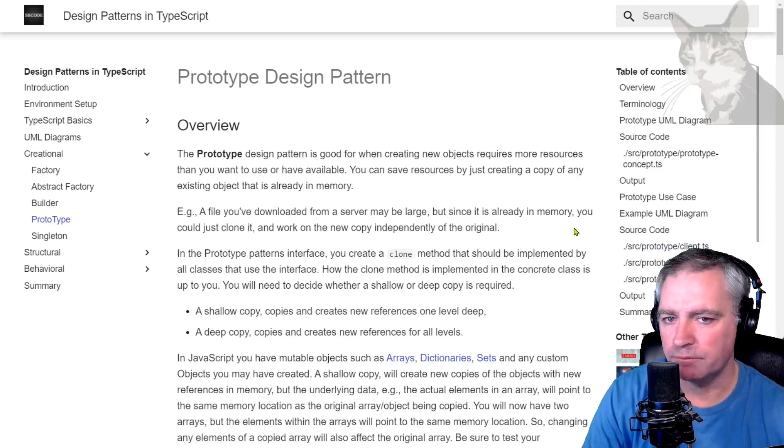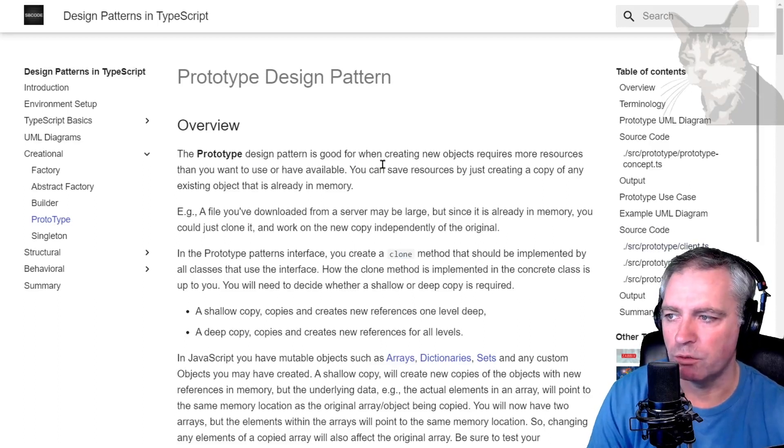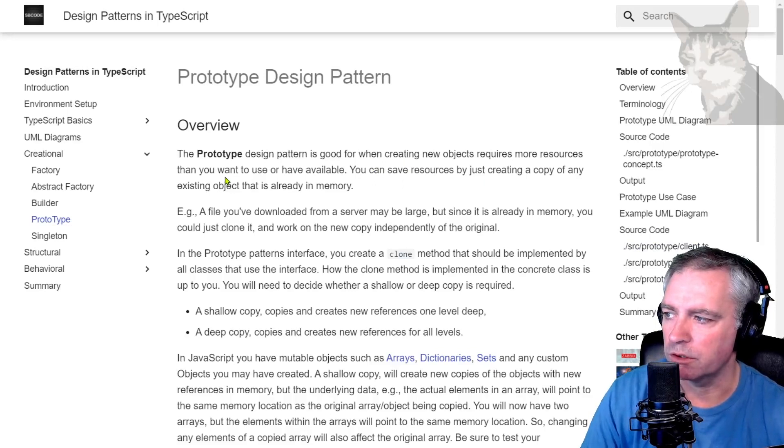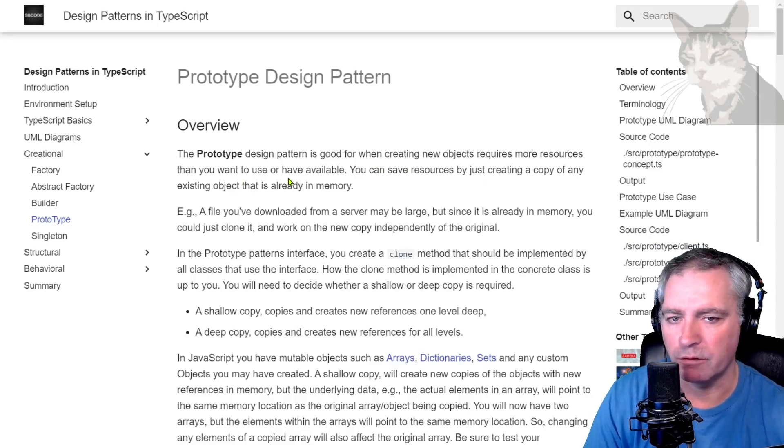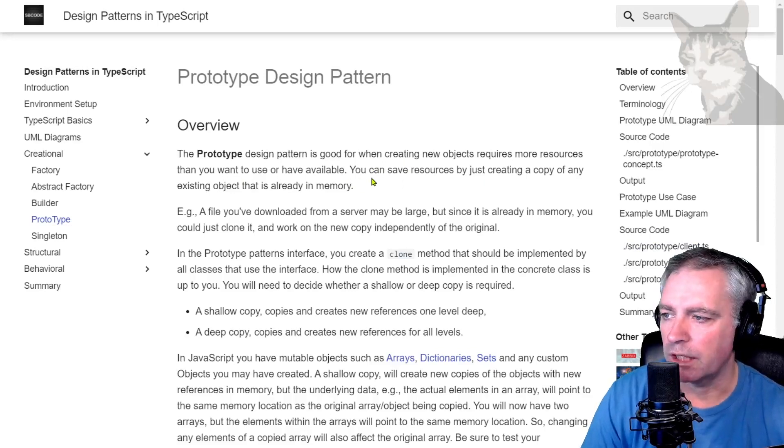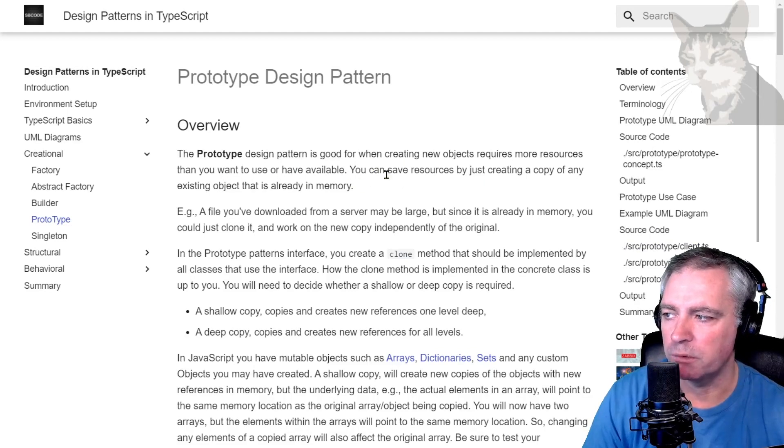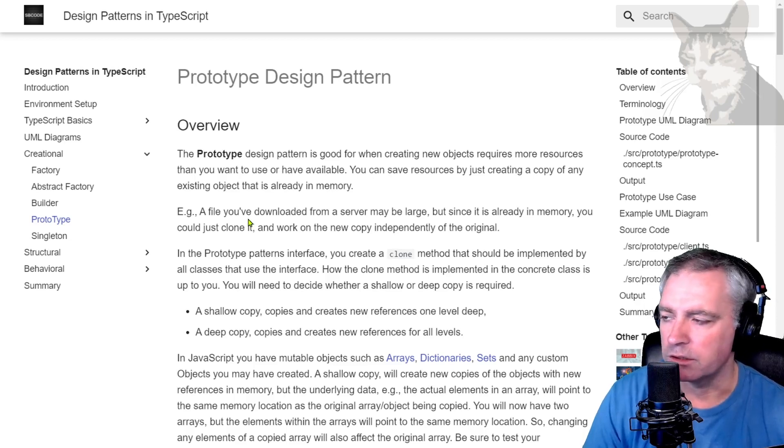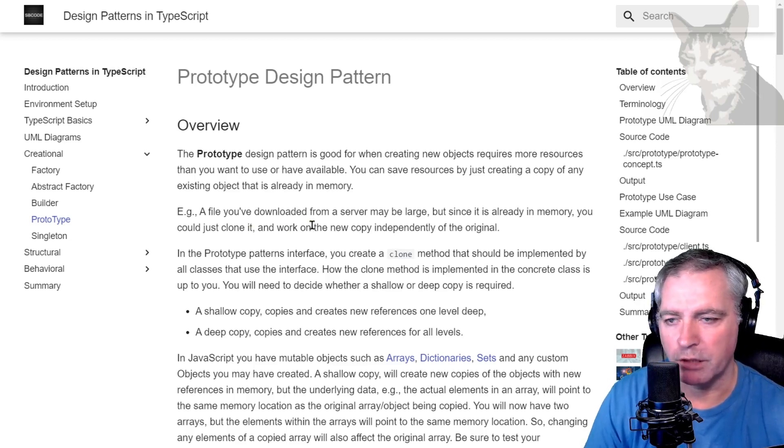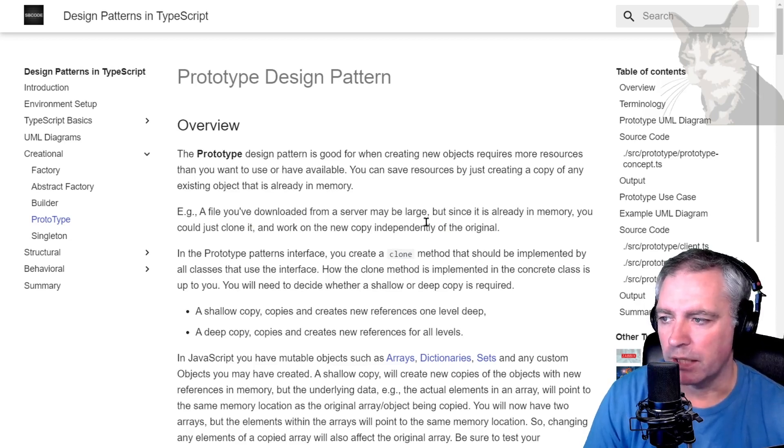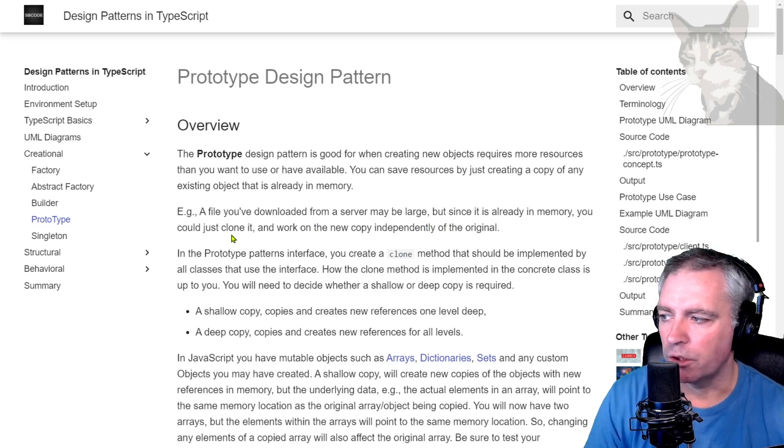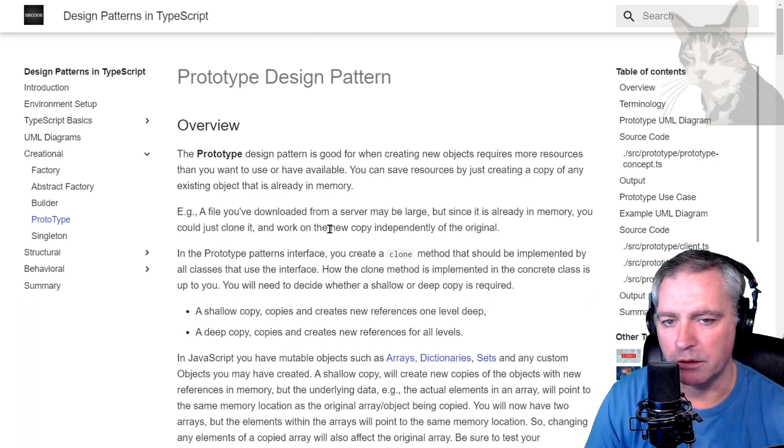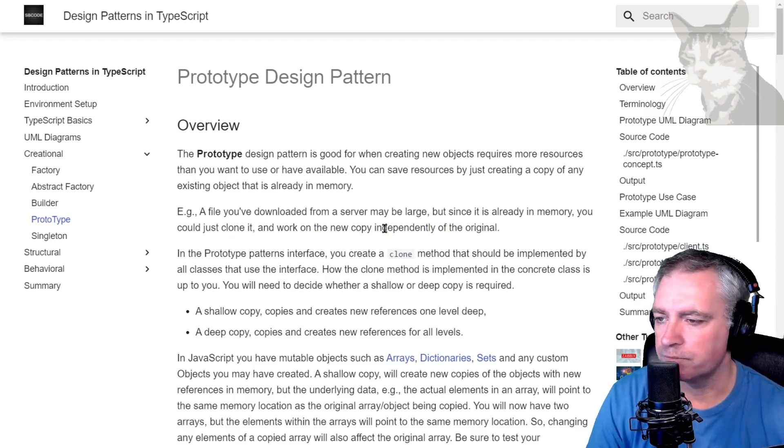Okay, prototype design pattern. Prototype design pattern is good for when creating new objects requires more resources than you want to use or have available. You can save resources by just creating a copy of any existing object that is already in memory.